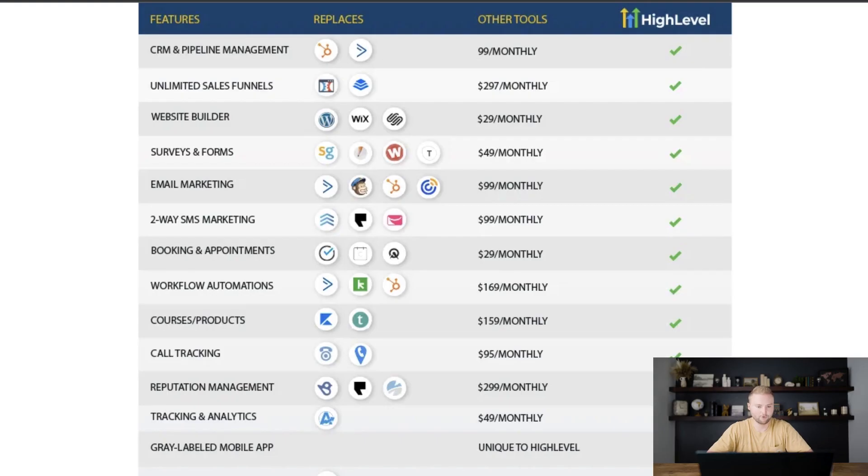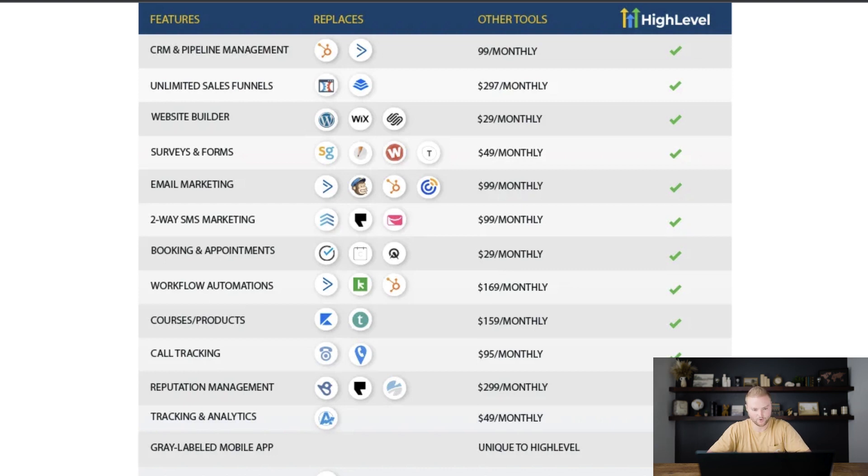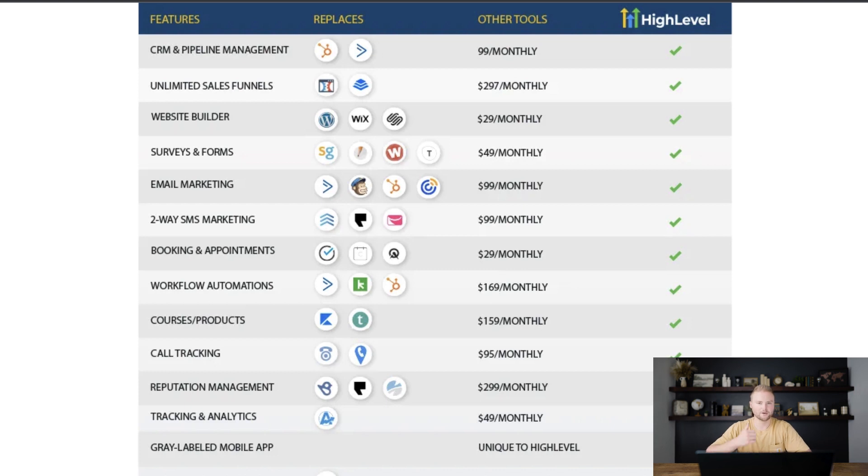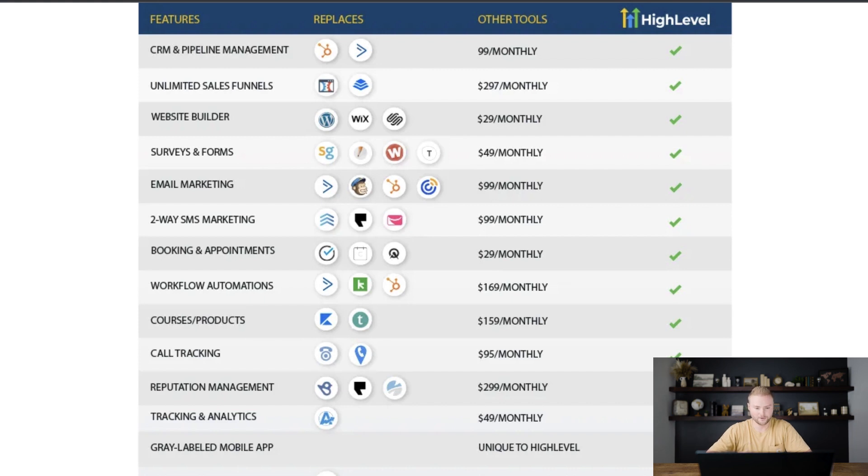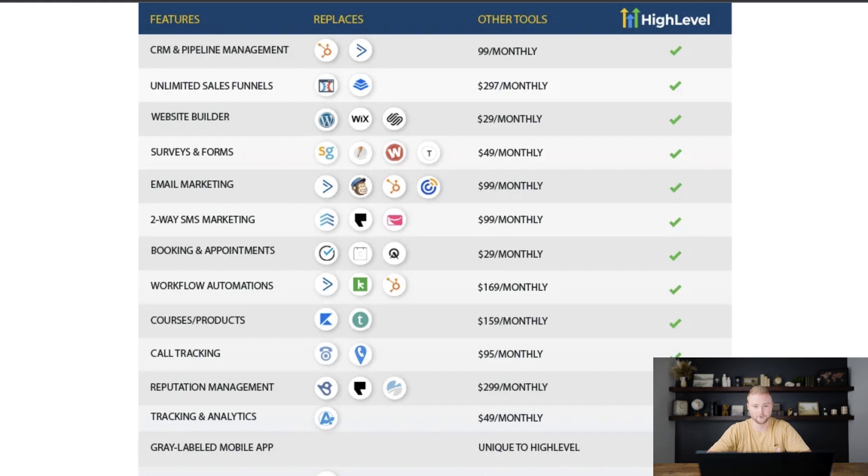And some other features that the platform offers are a full-blown CRM and pipeline management, unlimited sales funnels, the website builder, surveys and forms, email marketing, two-way SMS marketing, booking and appointments, workflow automations, which include automating texts, emails, voicemails, and a million other things. You can build courses in high-level. You can build other products that you can charge people for. You can actually process payments through high-level. You have call tracking, reputation management with Google reviews, Facebook reviews, and you can track a lot of different conversion analytics right inside the platform.